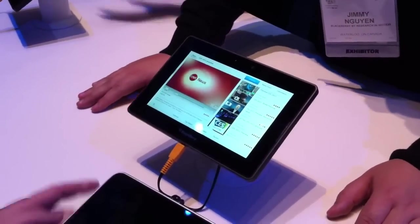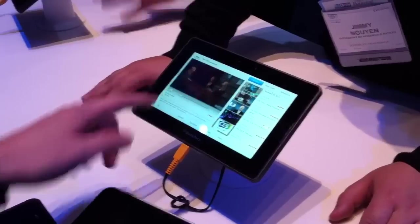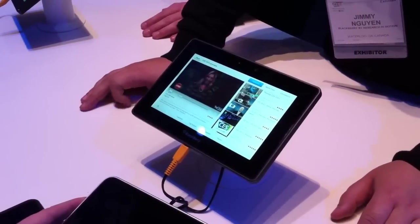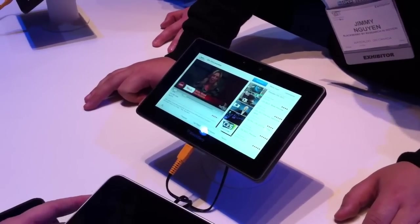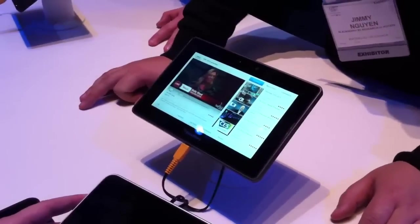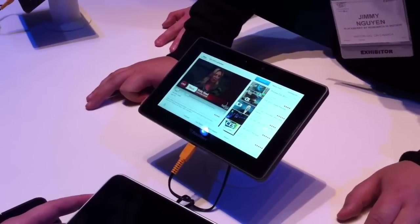It's actually playing with Flash. So any Flash-enabled video on any website should play — any website.